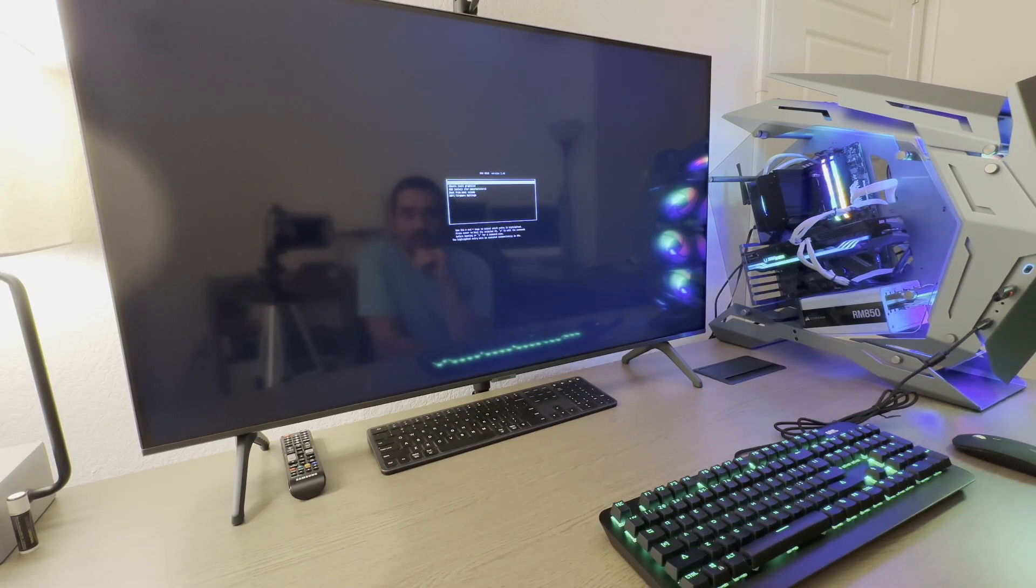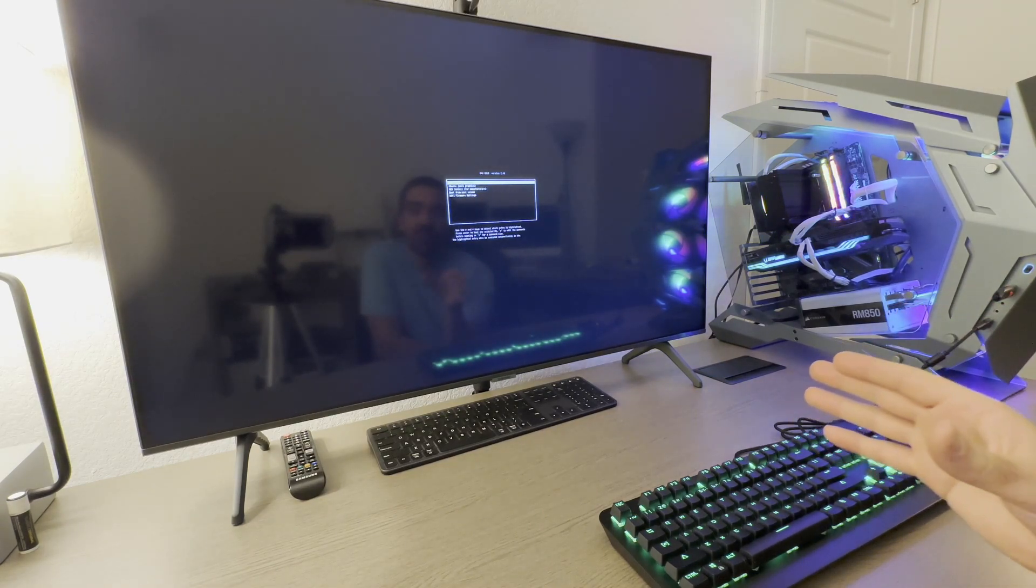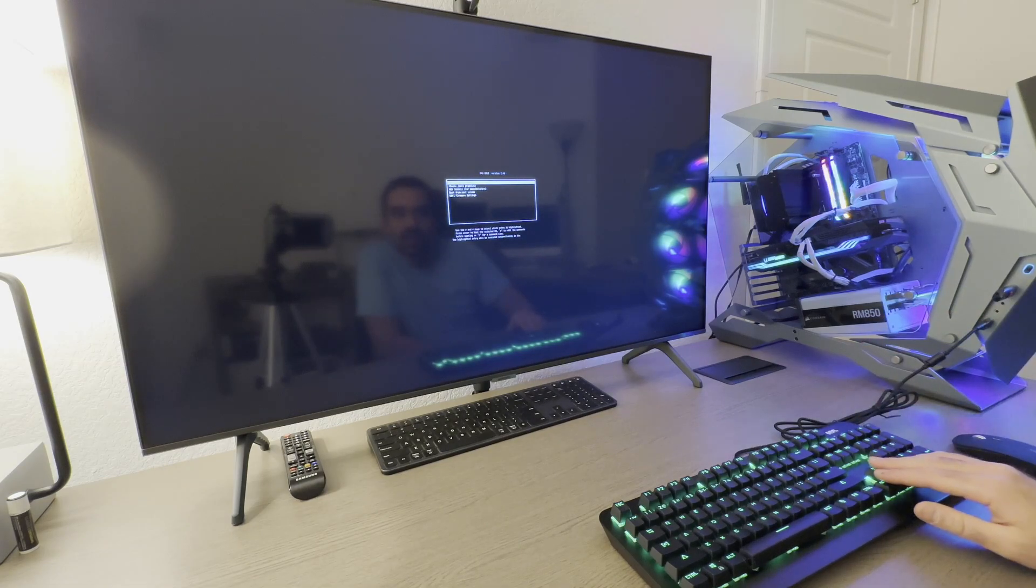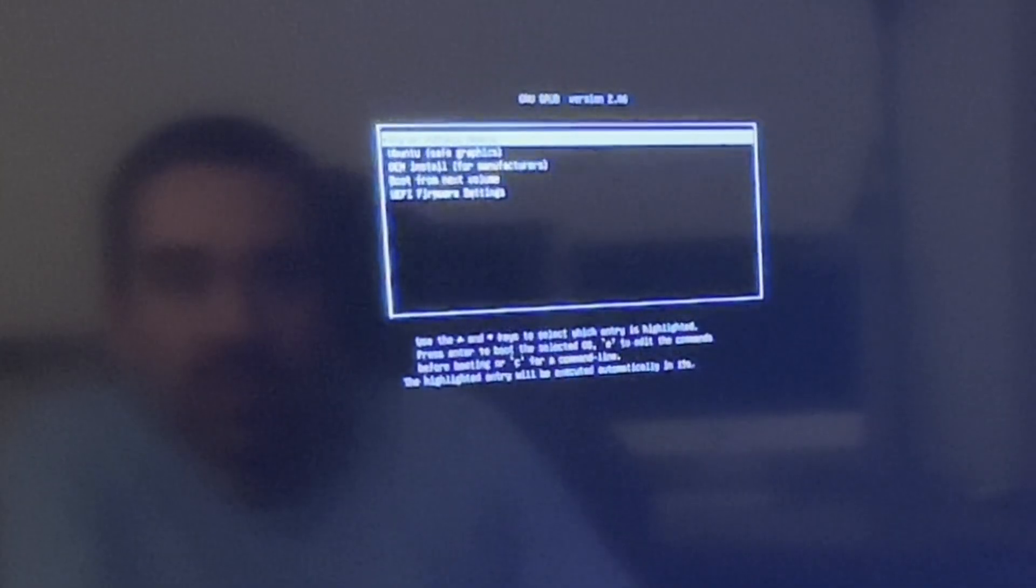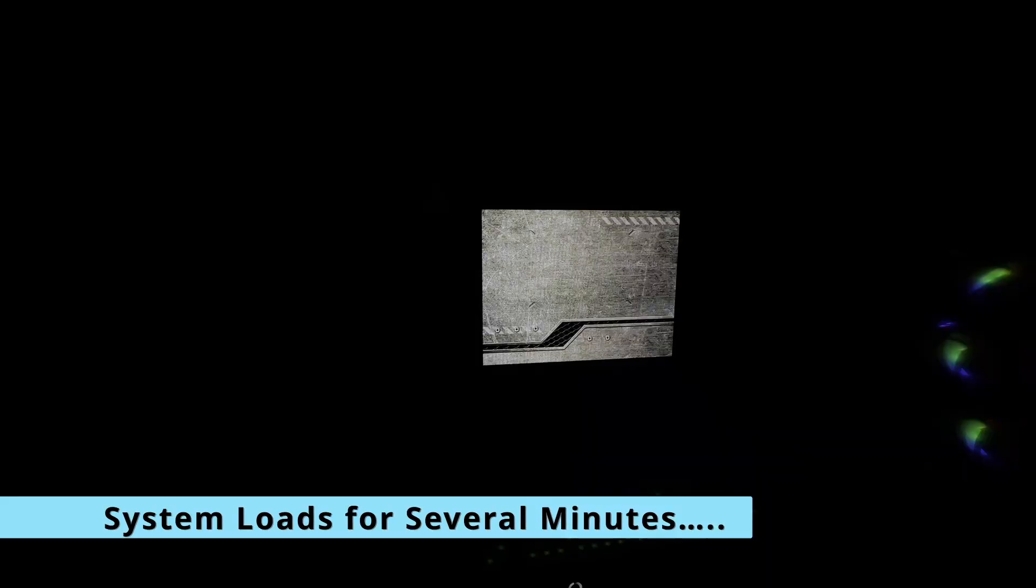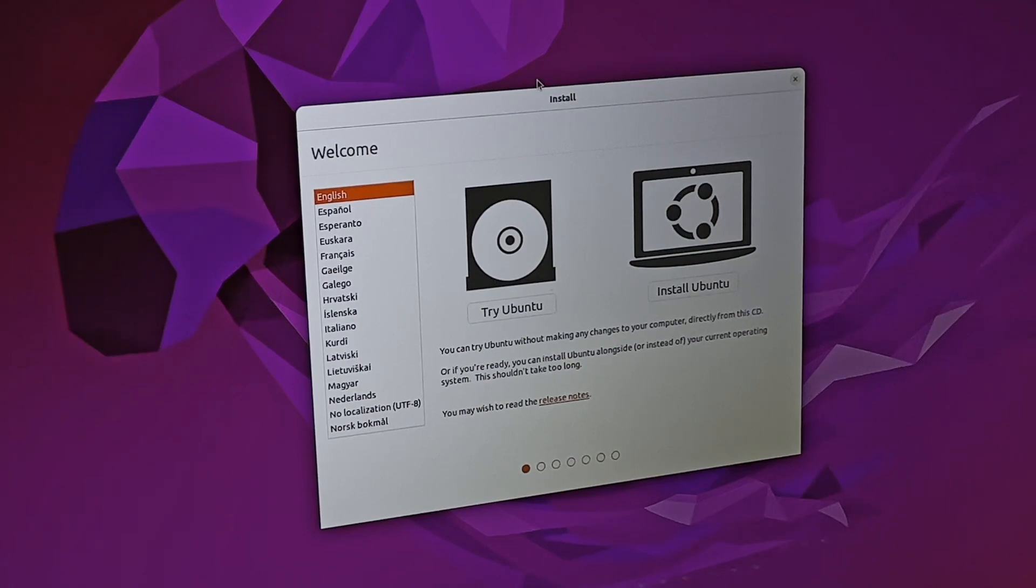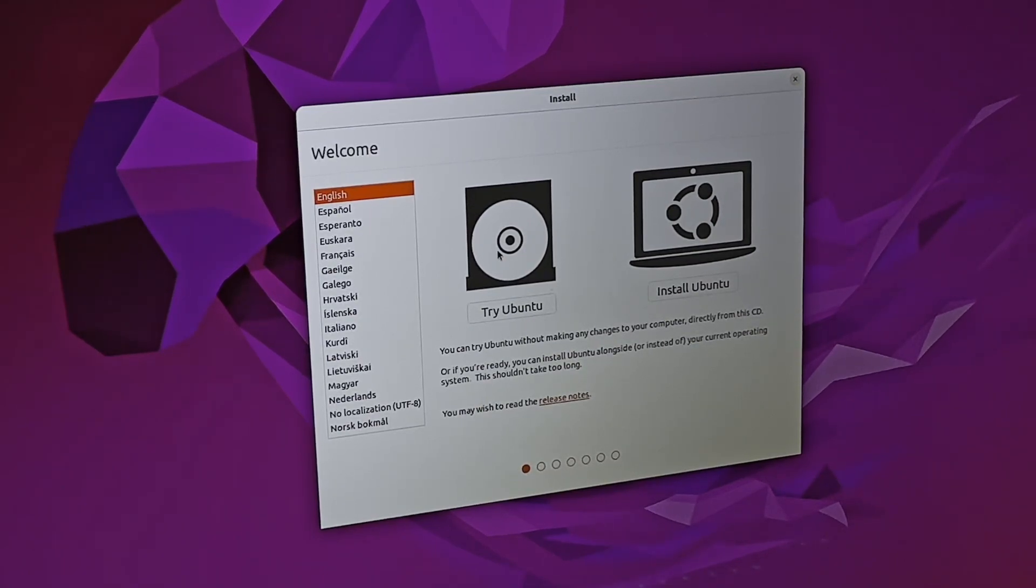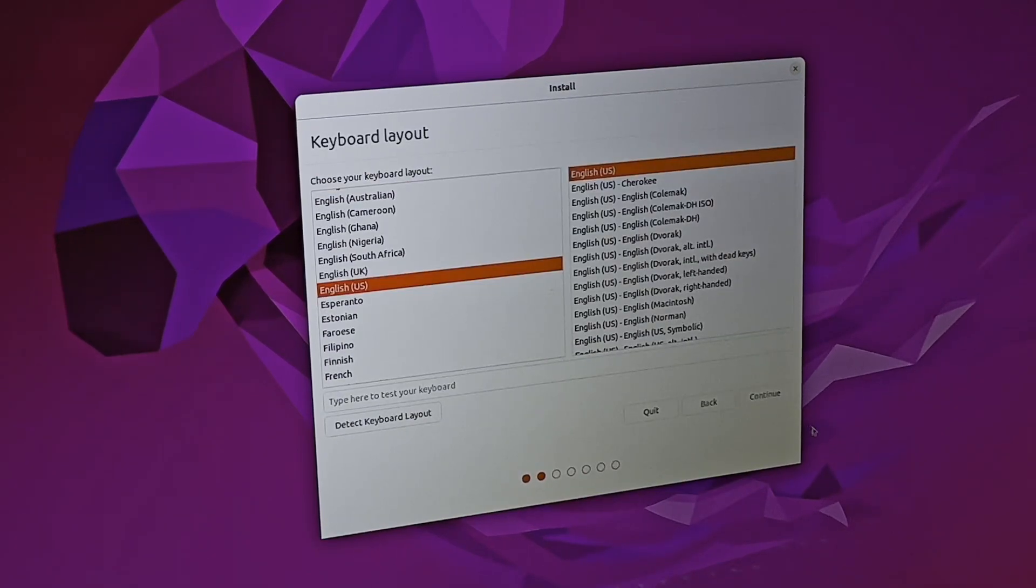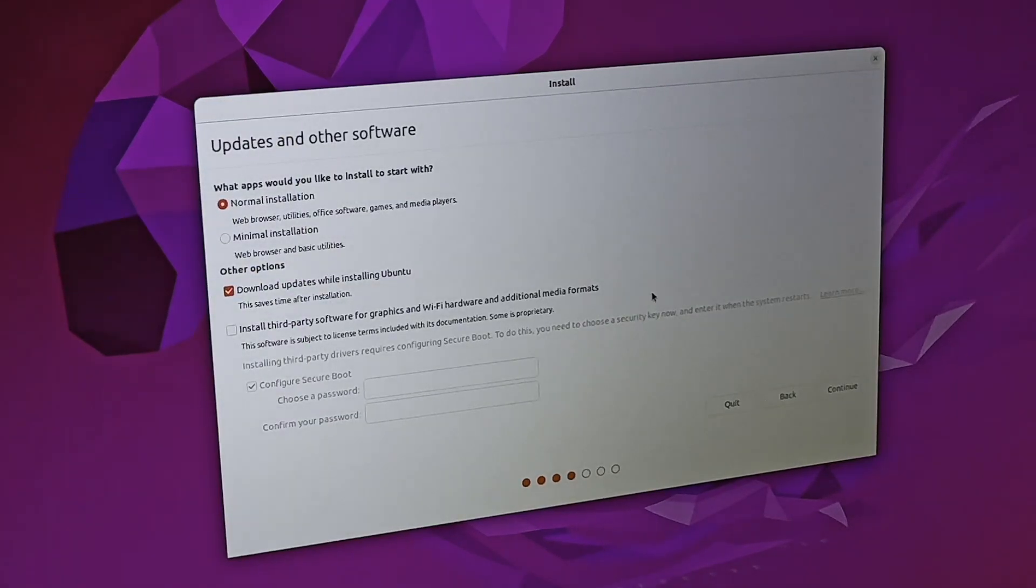Then what we want to do is we have the same basically installation that we saw when we dual booted off of the same drive. It has booted up from the USB, and we are at the point where we can start making selections. We can either try Ubuntu, which is basically going to just make it operate off of the USB, or we can install Ubuntu, which is what I want to do. I want English, so I'm selecting that and then continue.